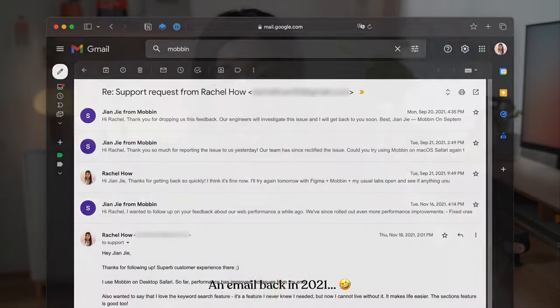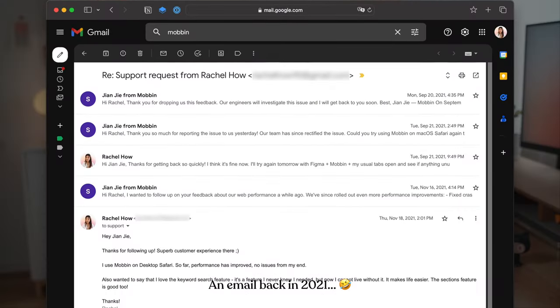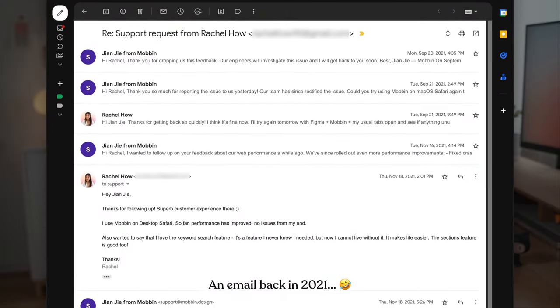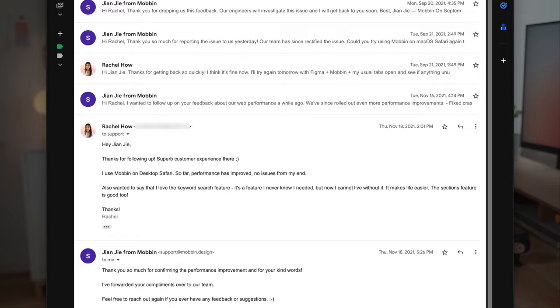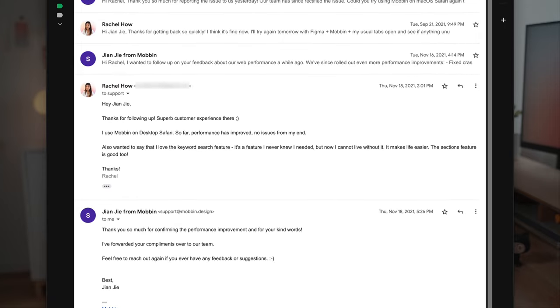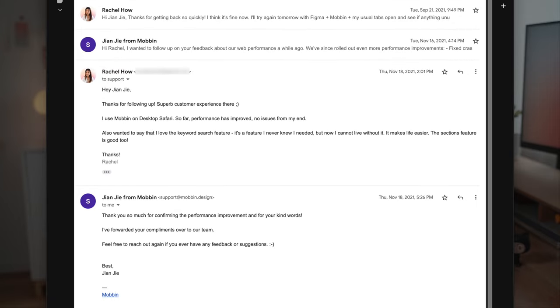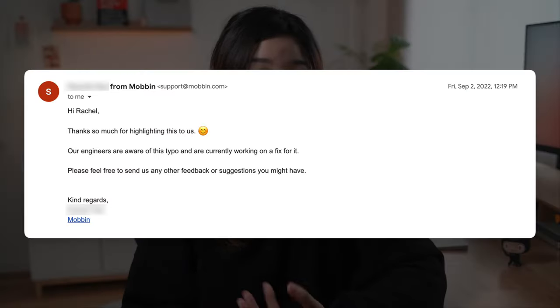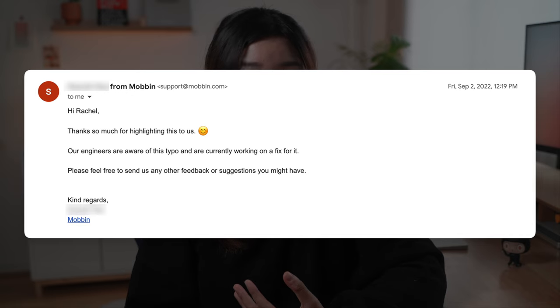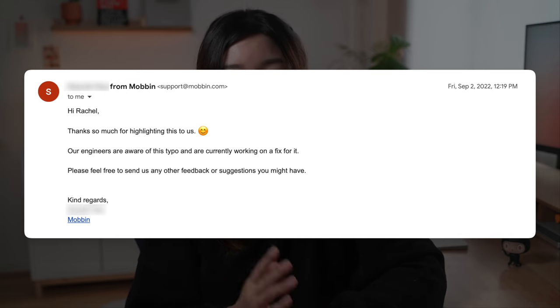Mobbin is built by people who care about great product design as deeply as you do. I've reached out to their customer support to leave feedback or report bugs and they've been super responsive. As you can see, the co-founders themselves take customer feedback very seriously.